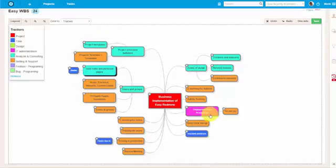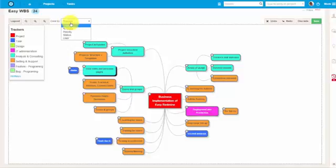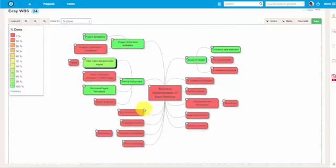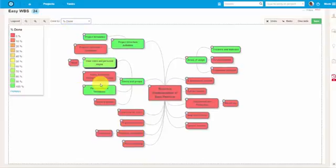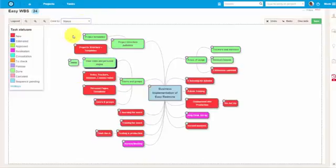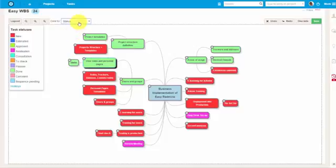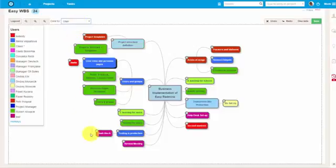I will show you an existing project to give you a better understanding of this feature. Here you can easily see that different tasks have different trackers, and they're different in their level of completion and their current statuses. This is basically the whole point of work breakdown structure, that you can easily create the complete project decomposition.